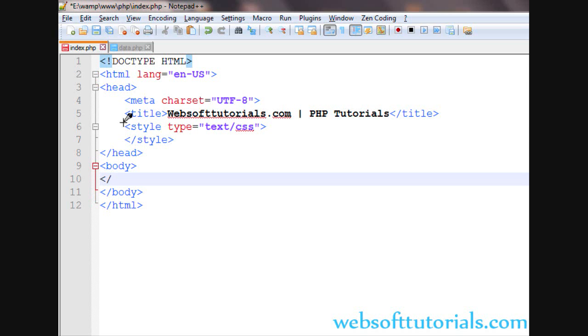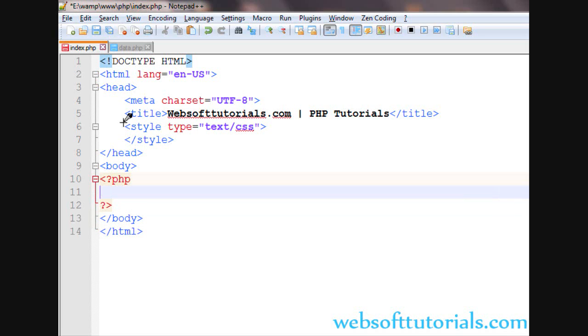First, we will create PHP opening and closing tags. Then I will make a variable and give it a name of v1, and I will give it a value like Rishabh Kapoor.